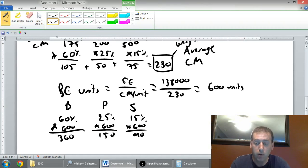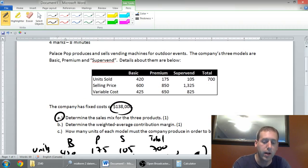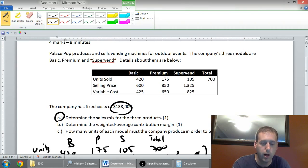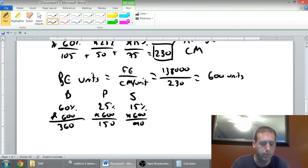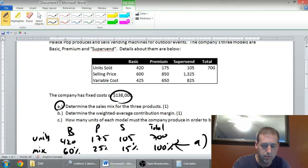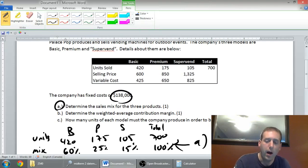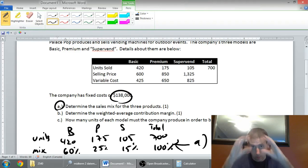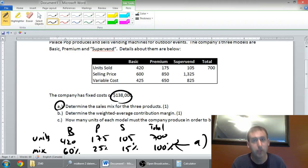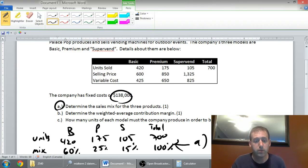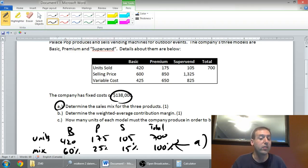And if you don't believe me, all you have to do is plug it back in here. If I sold 360 of basic, I would go 360 times 600, 360 times 425, and I would get totals there. 150 of premium, and whatever it was of SuperVend. If you multiplied that all through and prepared an income statement, you would see net income at that break-even point would be, of course, zero. If you take the price minus the variable cost, and at the end of the day, subtract out the fixed cost as well, you would see the profit was zero.